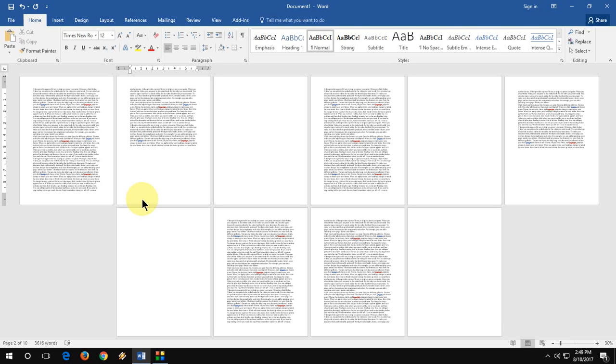As you can see, I have a lot of blank pages in my Word document and I want to delete them one by one. Here I have blank pages in between text and here all these things.